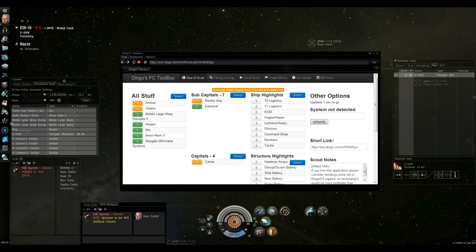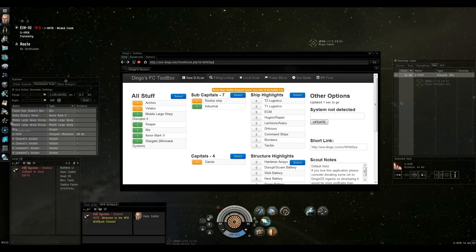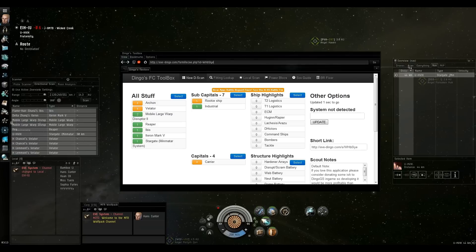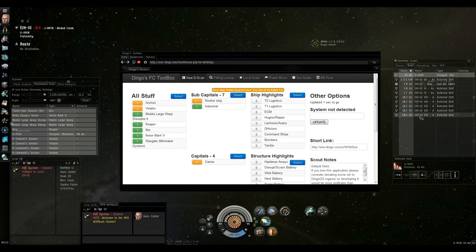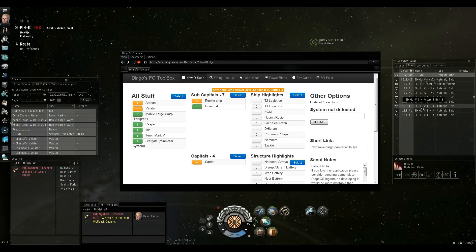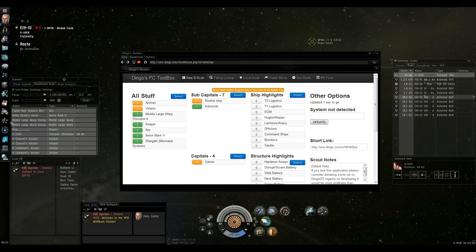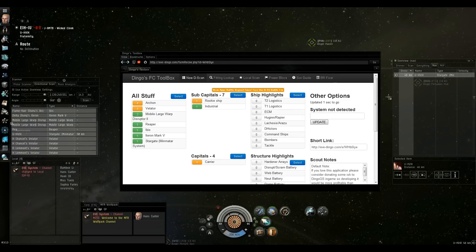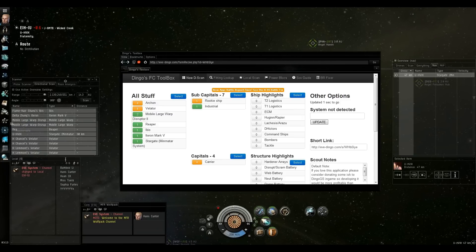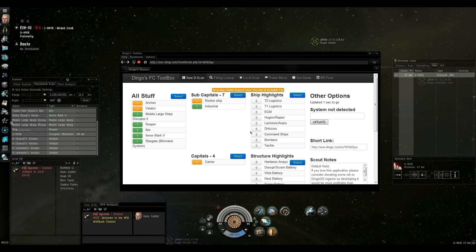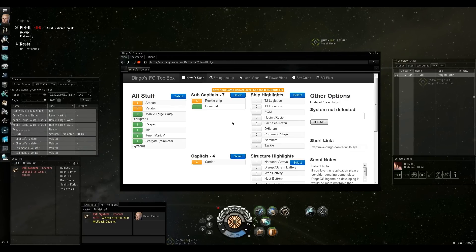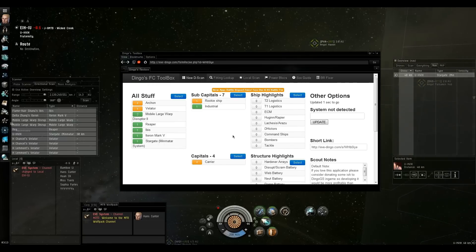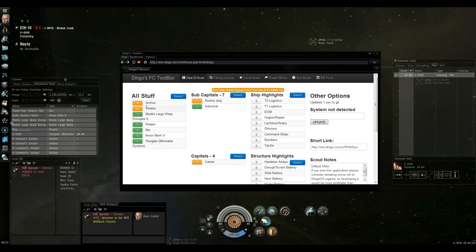Sometimes it will be able to detect the system if you have your overview set up to show things that would tell it that. Like if I were to include the belts, it would be able to pull that information out and know what system that was. But since my overview was just ships and gates for the most part, it only picked those up. So it's given me just a brief synopsis of what's there.